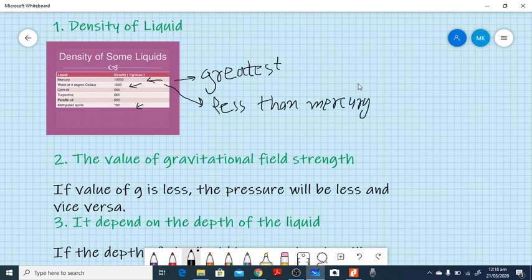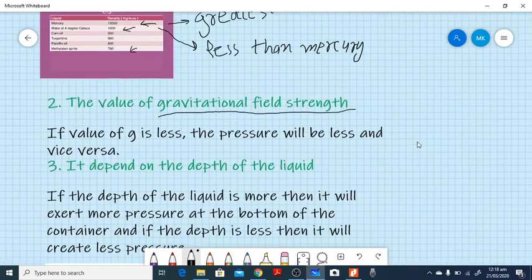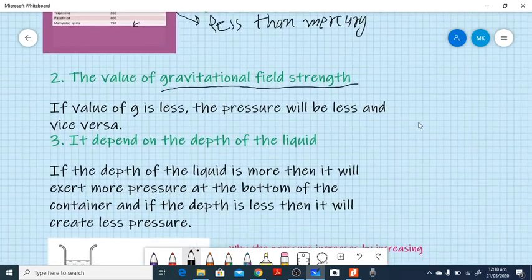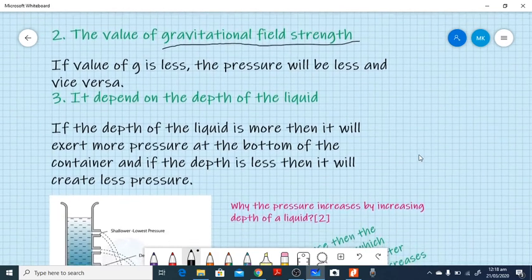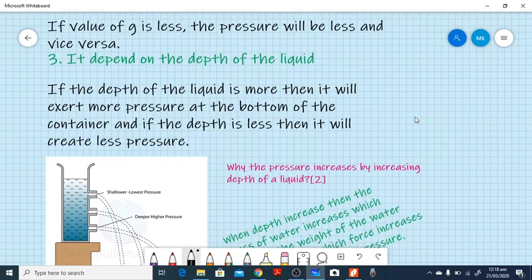The reason for different pressures is the change in density. The second factor is the gravitational field strength. If the value of g is less, the pressure will be less, and if the value of g is more, the pressure will be more.